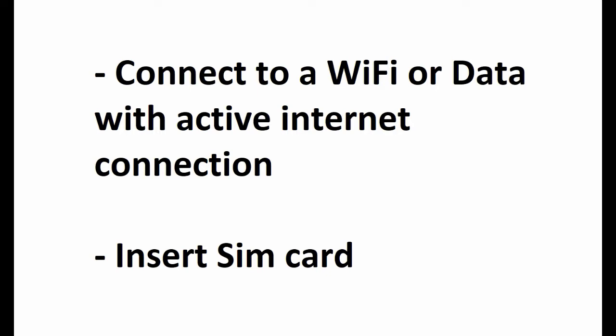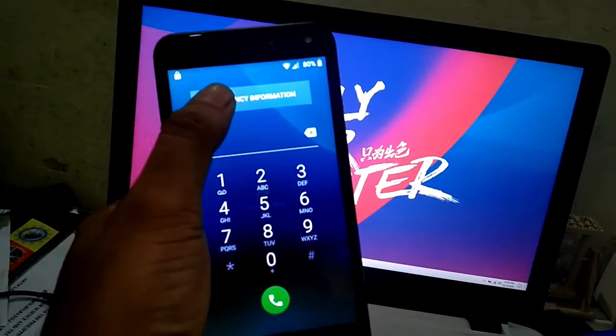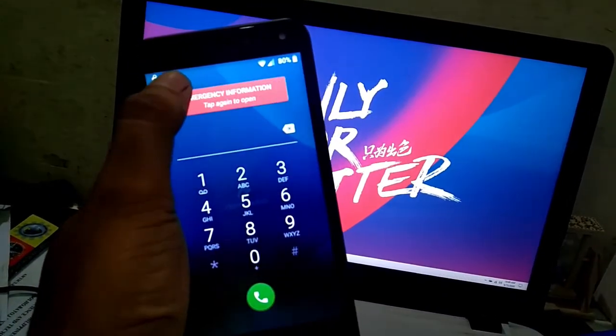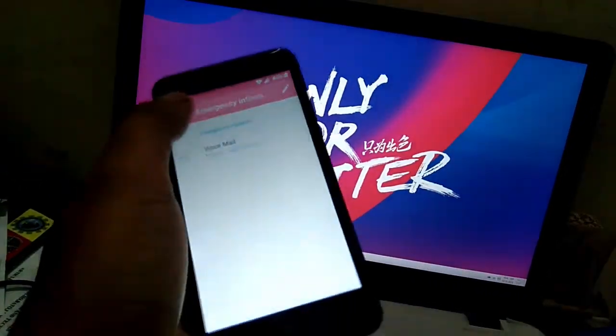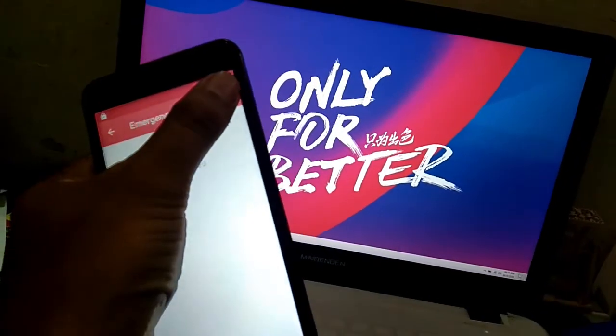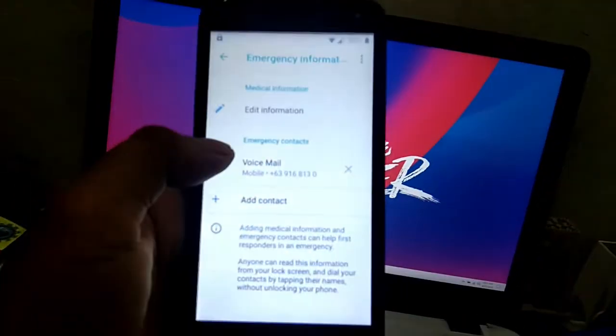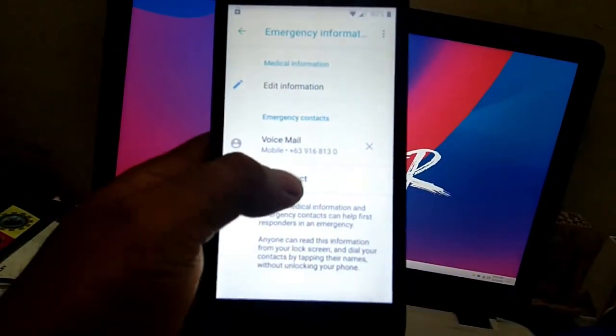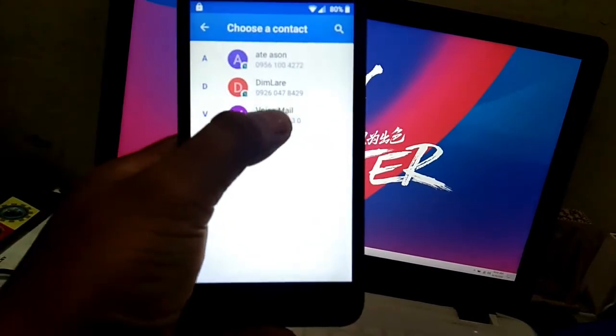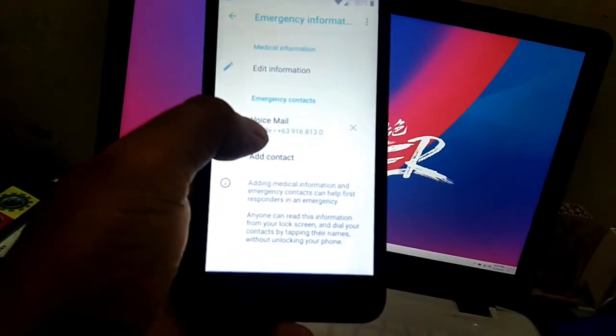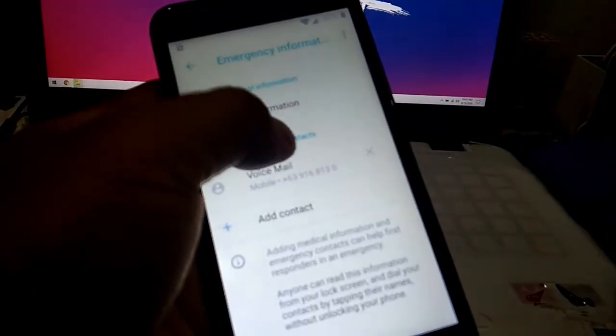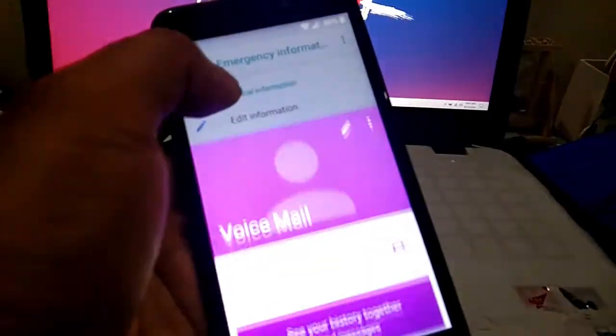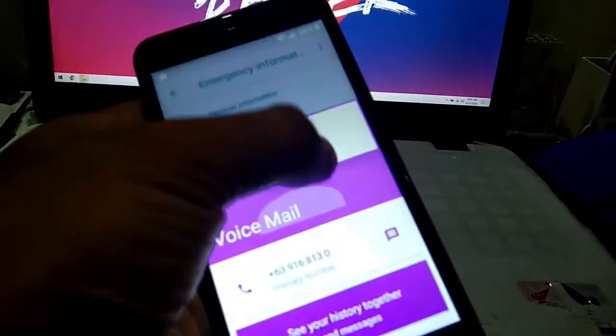We click the emergency call and click emergency information. Then click the pen and then add contact, select any contact. Then click again the contact that you added, then click the three dots.